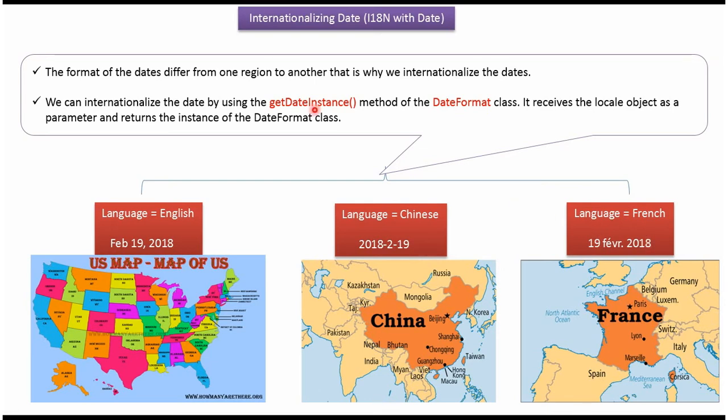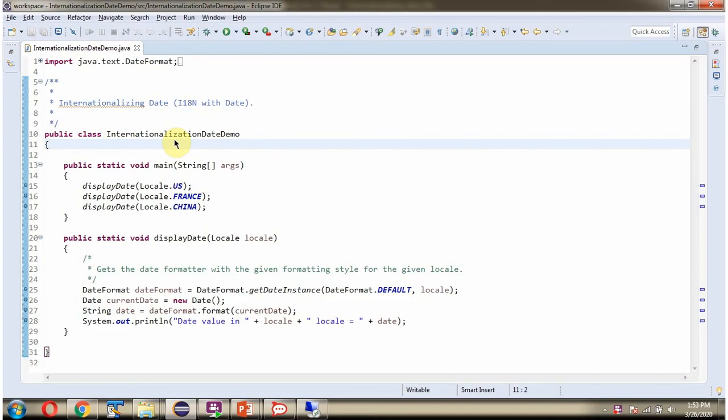Using the getDateInstance method of DateFormat class, we can internationalize the date. Here I have defined the class InternationalizationDateDemo and it has a displayDate method. This method accepts a locale.